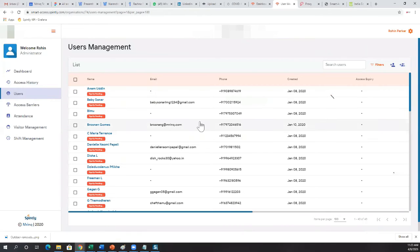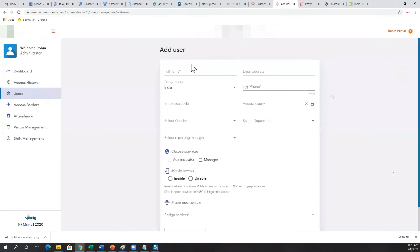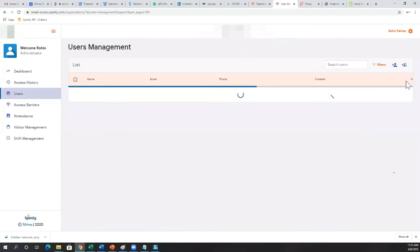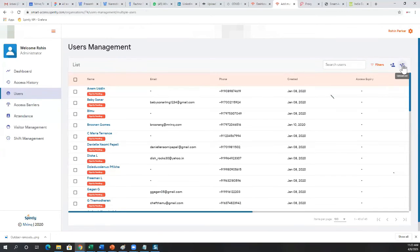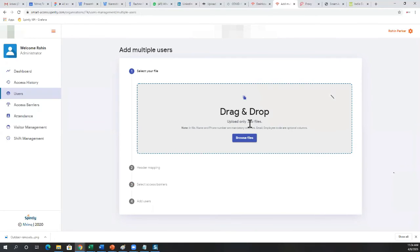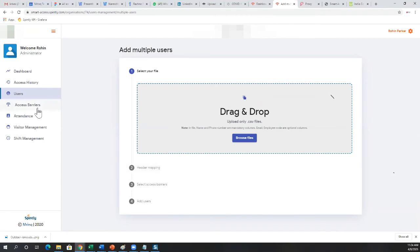User management allows you to add, remove, or modify access for users. You can add a single user by filling in the details, or import multiple users using a CSV or Excel file — just drag and drop your Excel file, do column mapping to fields like name and email address, and all users — say a thousand employees — can be imported in one shot.